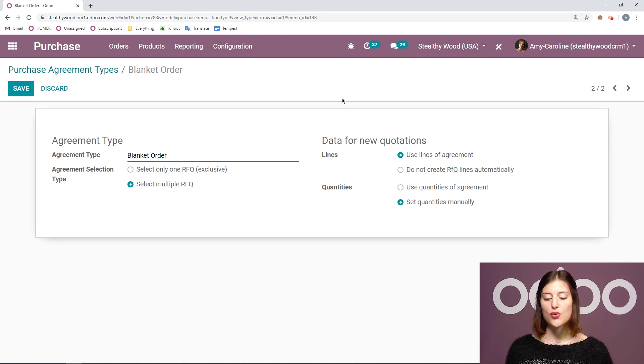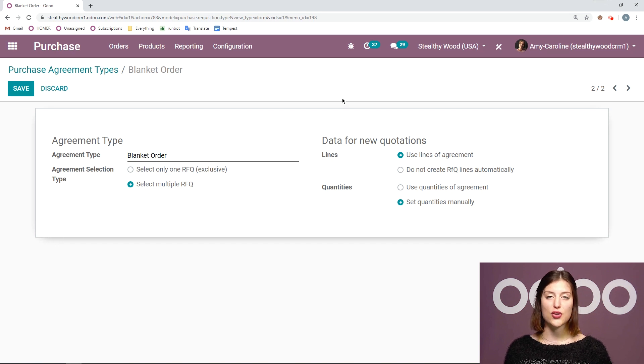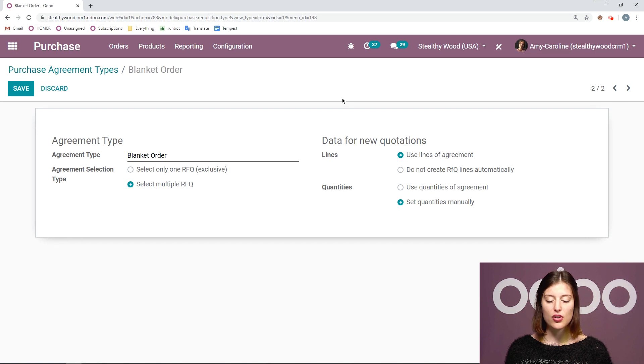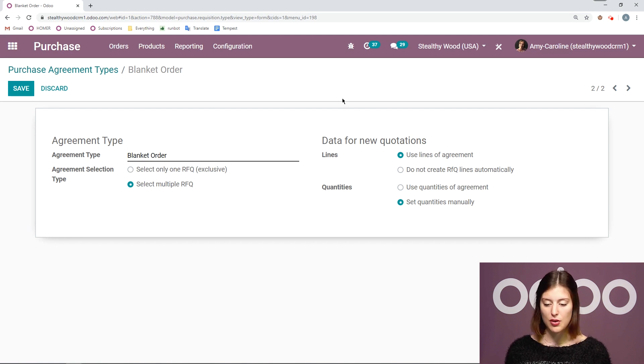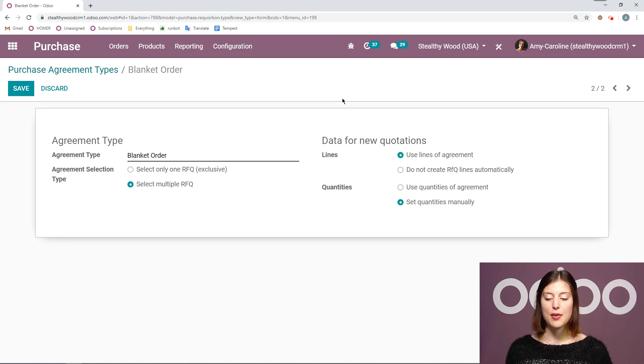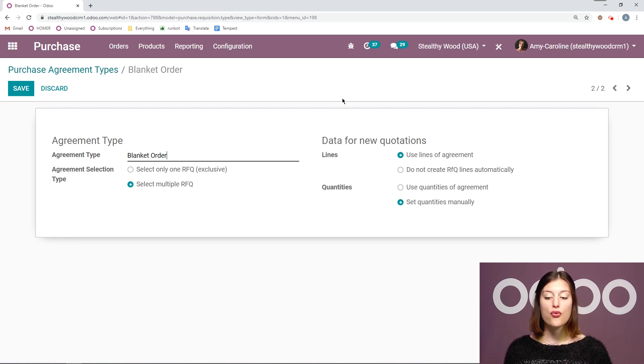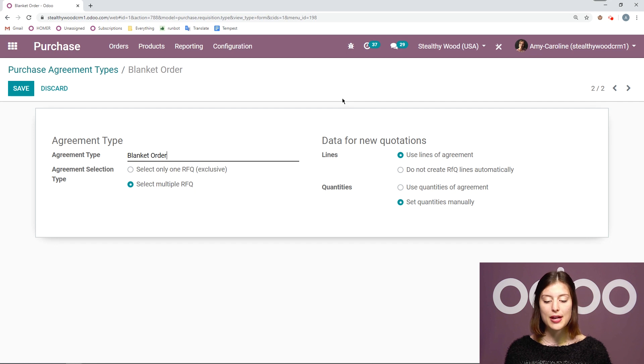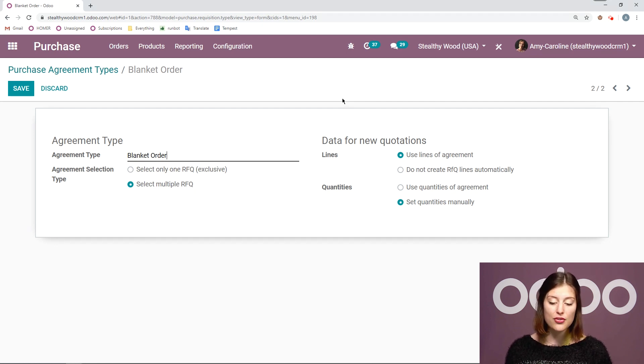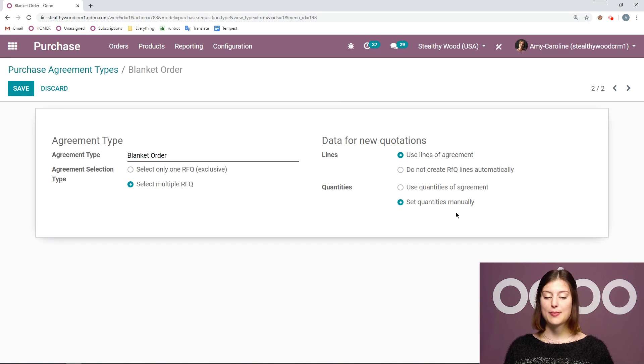And then on right we can say how we would like to add data to new quotations. If we want to use the lines of agreement from the blanket order or if we want to do it manually and same with the quantities as well. In this case I'm going to use the lines of agreements for the actual products but I'm going to set the quantities that I would like to purchase on each quotation myself. So I want to set the quantities manually.